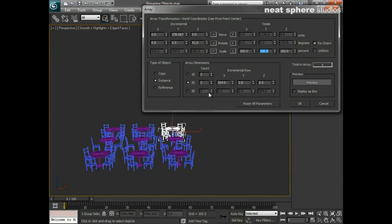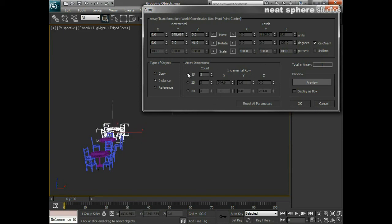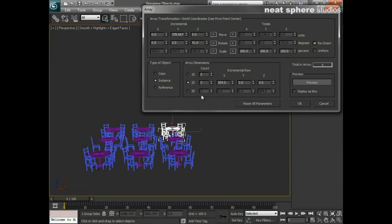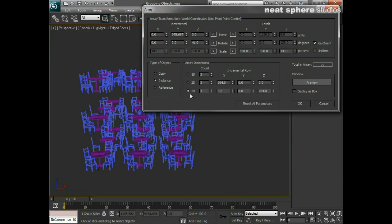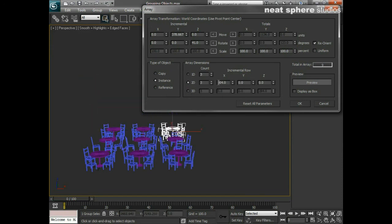And then you've got how you want to run your array, whether you want it to be one-dimensional, two-dimensional, or indeed, three-dimensional. And remember, always have your preview switched on so you've got a clear idea and clear understanding of what you're doing while you're working with this tool.